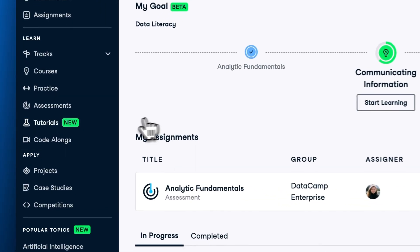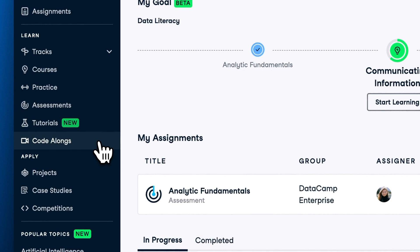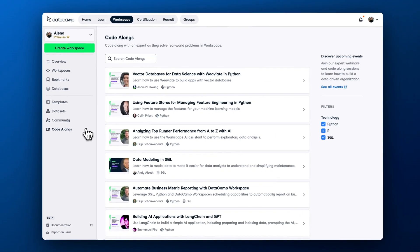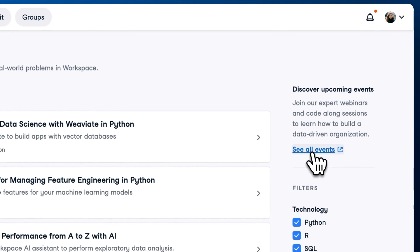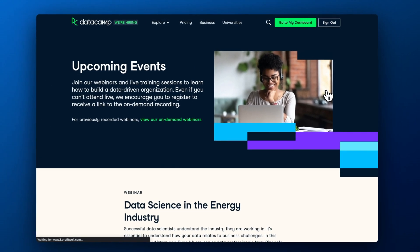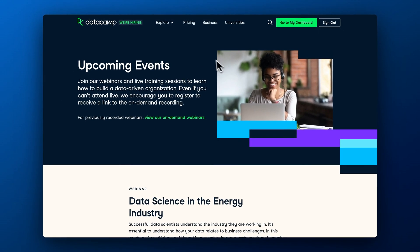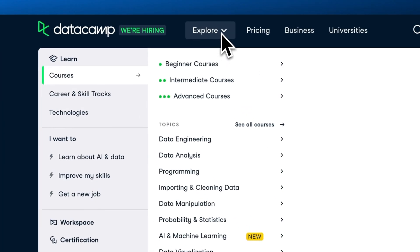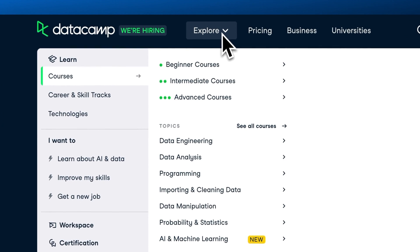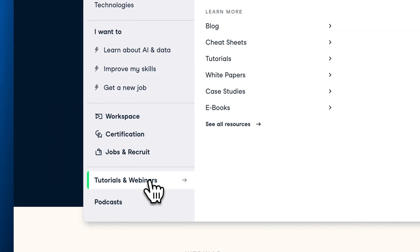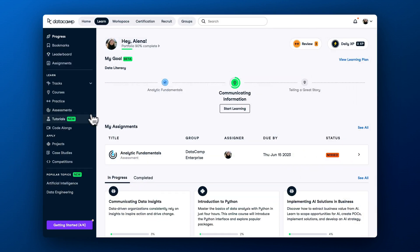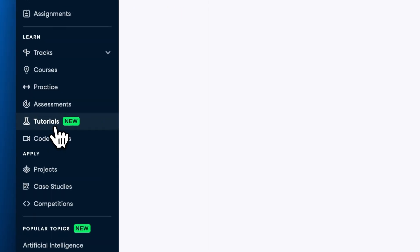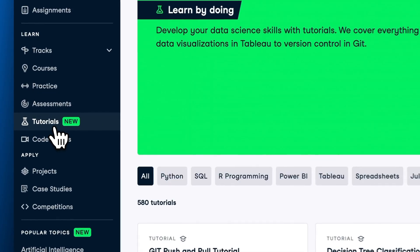To see previous live trainings, go to the CodeAlongs tab from your Learn Hub. To register for upcoming webinars and events, click the Upcoming Events button. To listen to podcasts and watch previous events, go to datacamp.com. To find tutorials, go to the dedicated Tutorials tab.